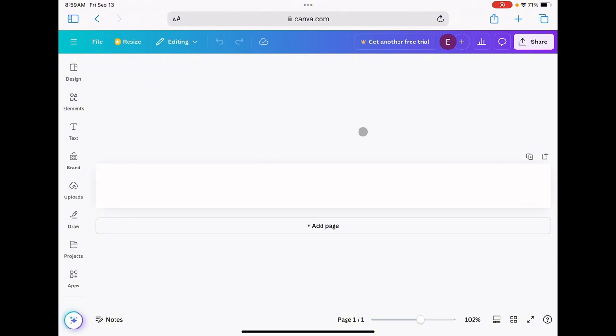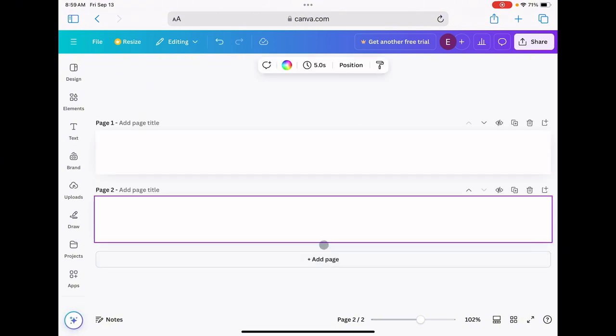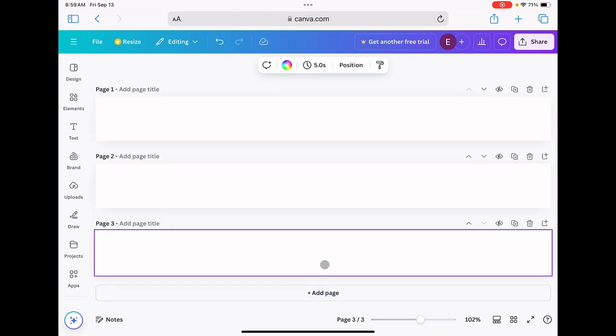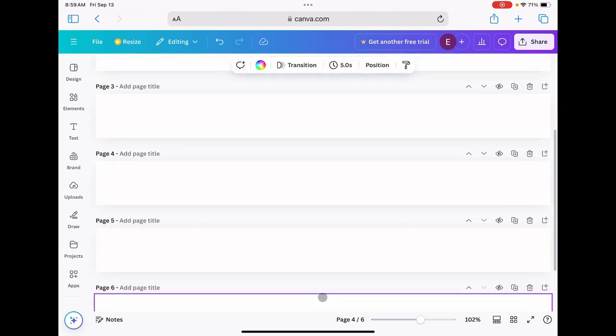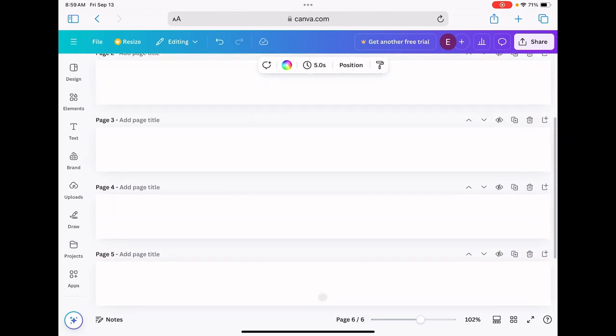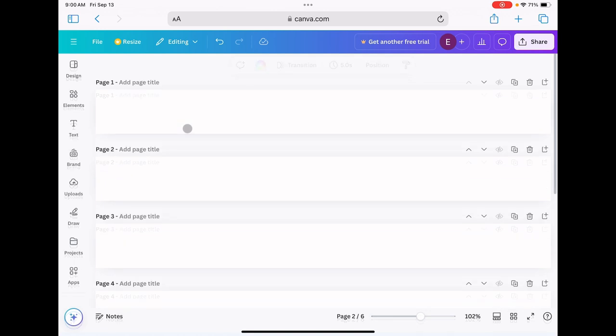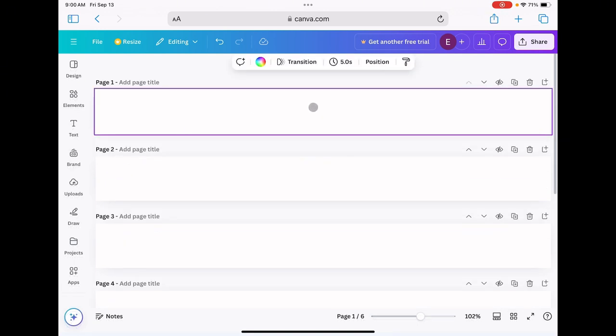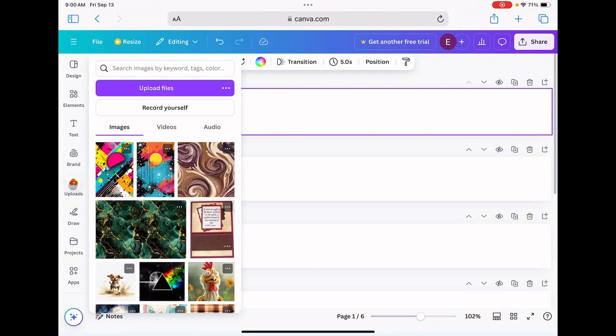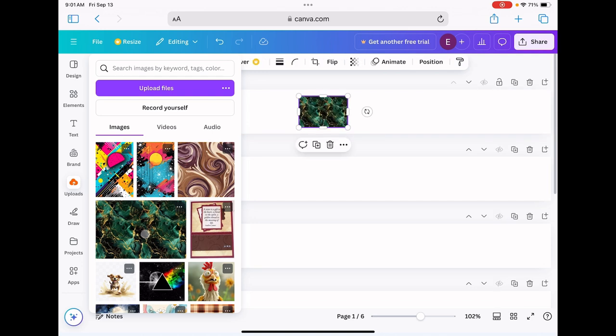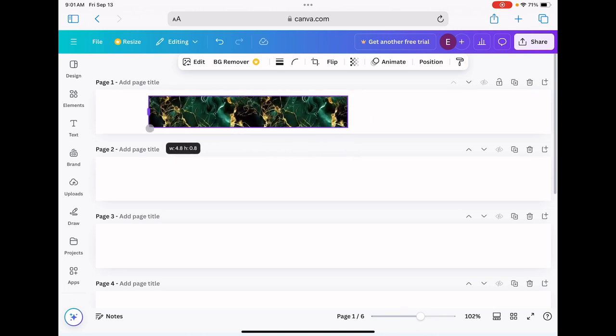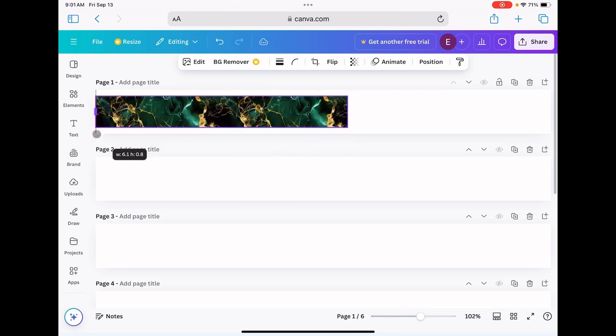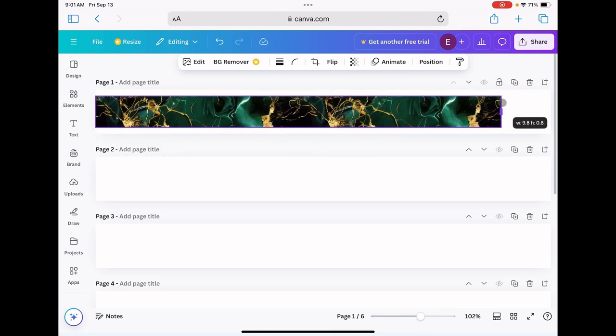Now I know there are probably multiple ways that you can do this, but this is what I have found works for me. So now that I have duplicated this page a few times, I'm going to highlight the first one, come over to uploads, and I'm going to choose this green and gold marble pattern. I'm just going to click on it and drag it out to fit my design.